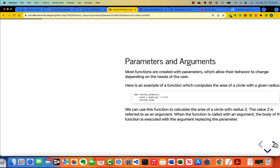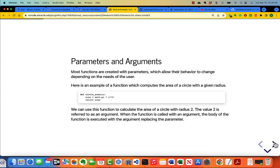Presumably you're now used to seeing what happens when you break the rules for defining a function. Most of the time, functions are created with parameters, and that allows their behavior to change depending on the needs of the user. Here's an example of a function which computes the area of a circle with a given radius.